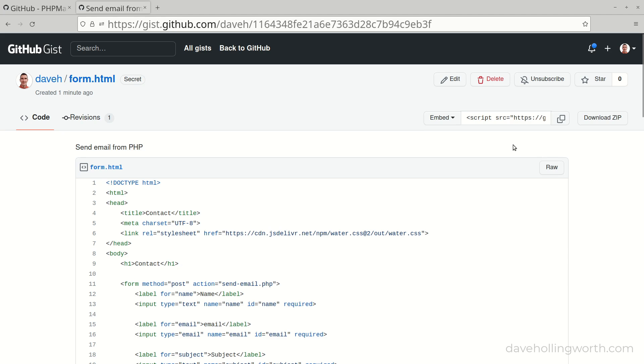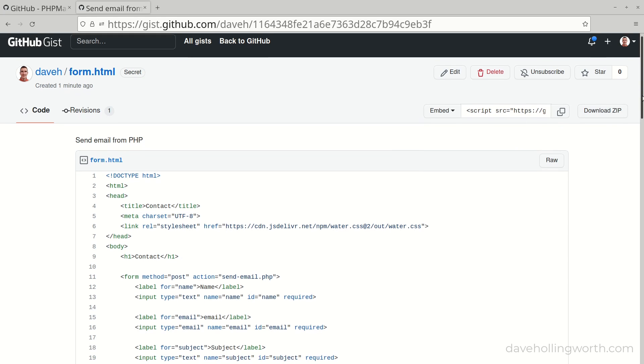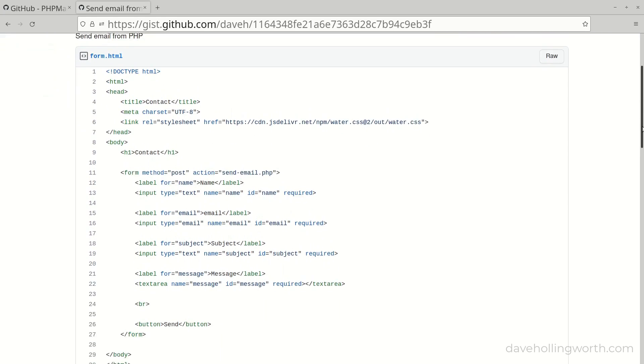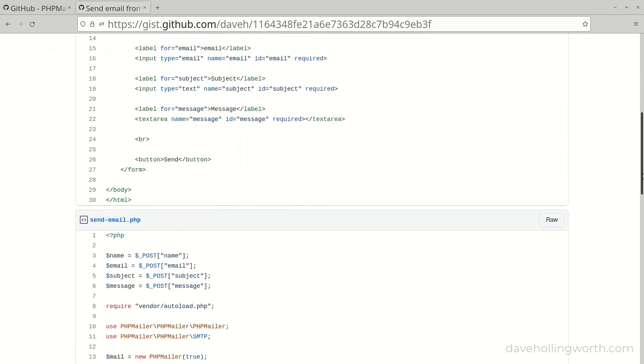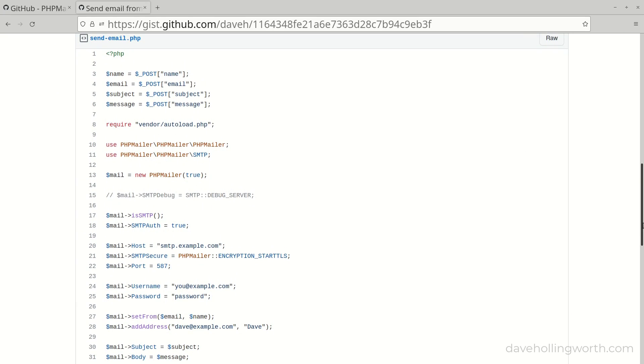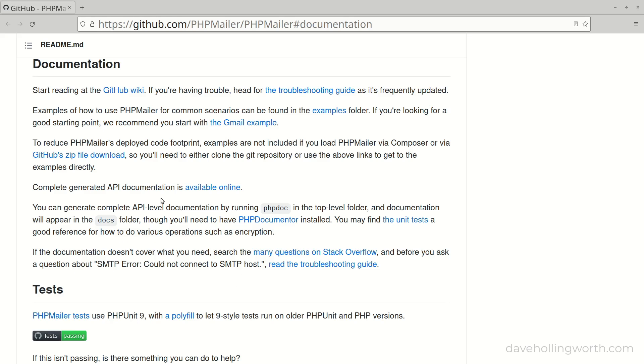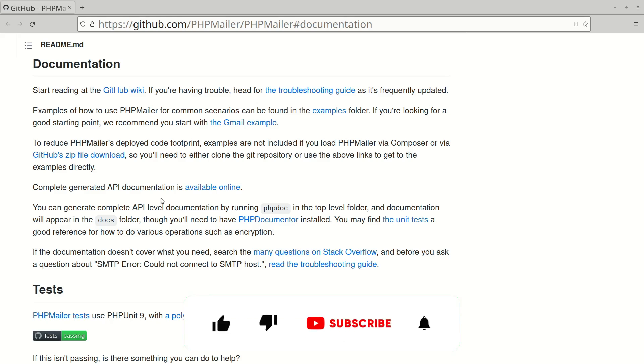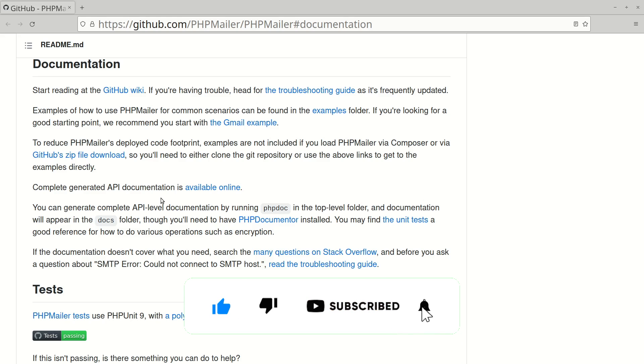There's a link to all the code shown in this video in the description along with links to sites shown and relevant documentation. The PHPMailer documentation is comprehensive and includes many examples if you need to do something more than what we've covered in this video. Please don't forget to like, comment and subscribe, and as always thank you for watching.